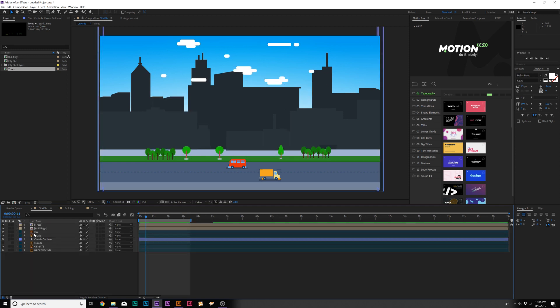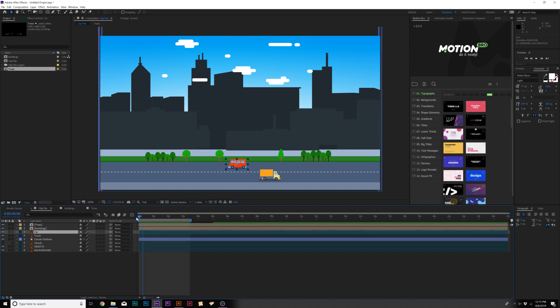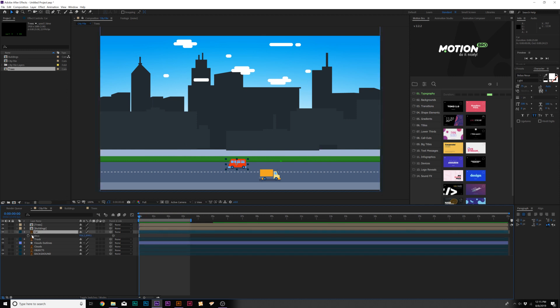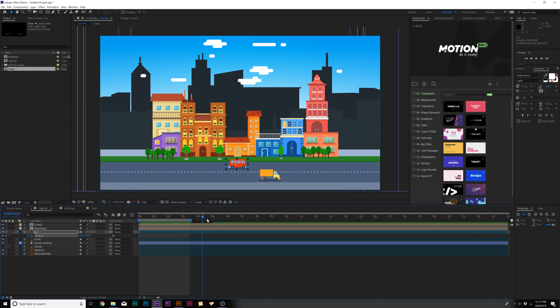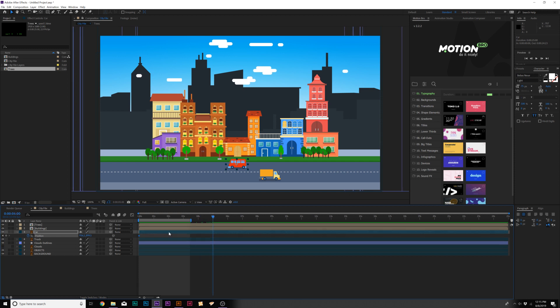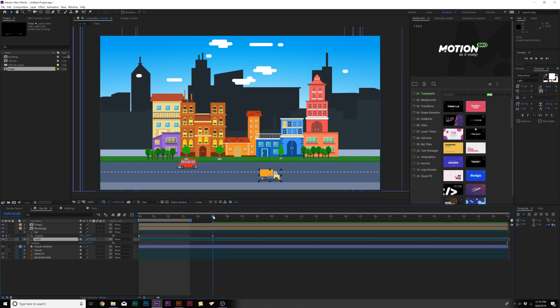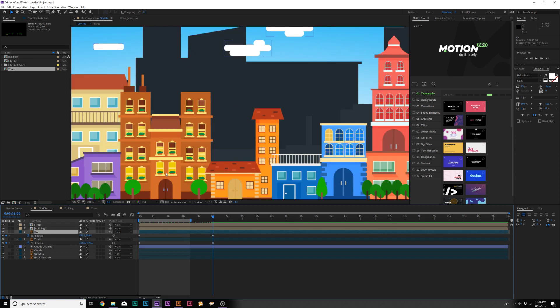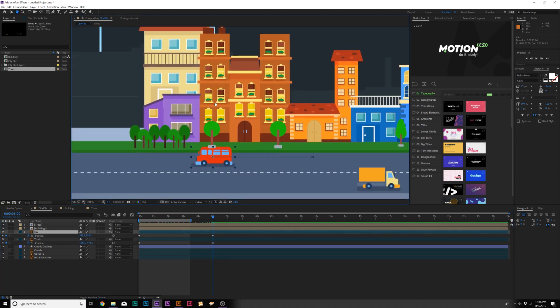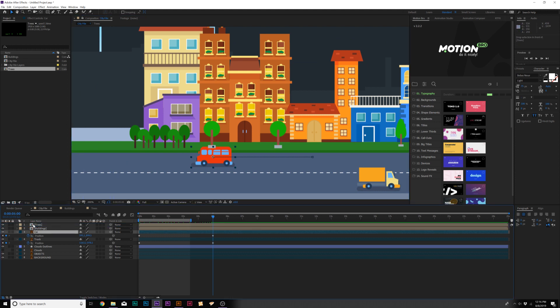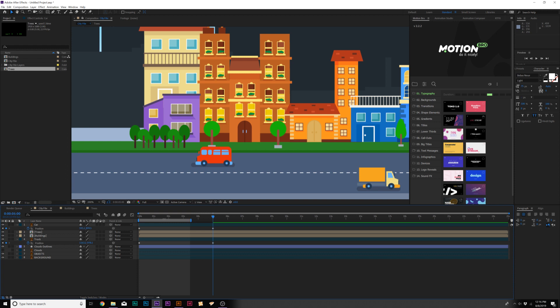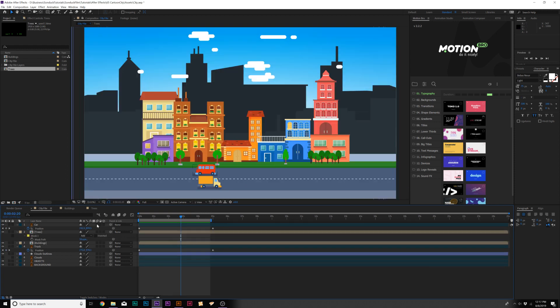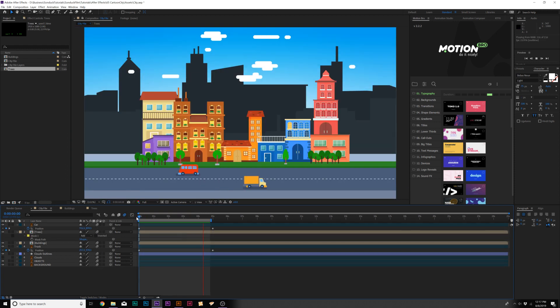Now we've got to animate our cars and it's pretty much the same thing. We can grab our car layer, hit P on keyboard for position, add keyframe for it. Move it forward in time and we can just bring the x position over like this. We can do the same thing for our truck layer. One thing we need to talk about is layering again. We can see that our car is being cut off by this tree, so just bring that car layer above the buildings. Let's make sure we turn on motion blur here on the left side, make sure it's turned on at the top.